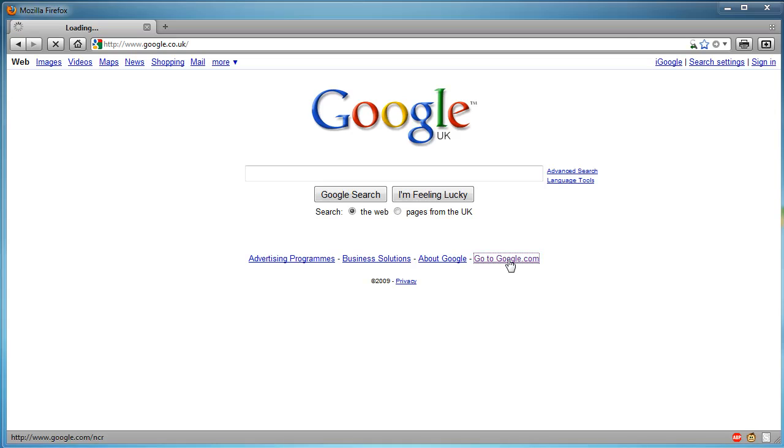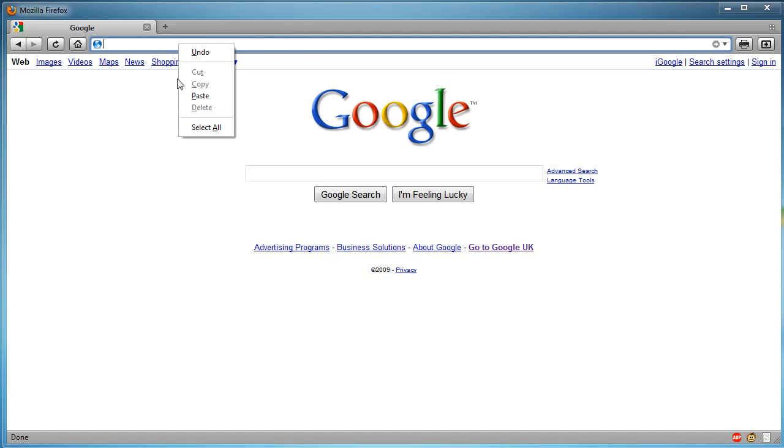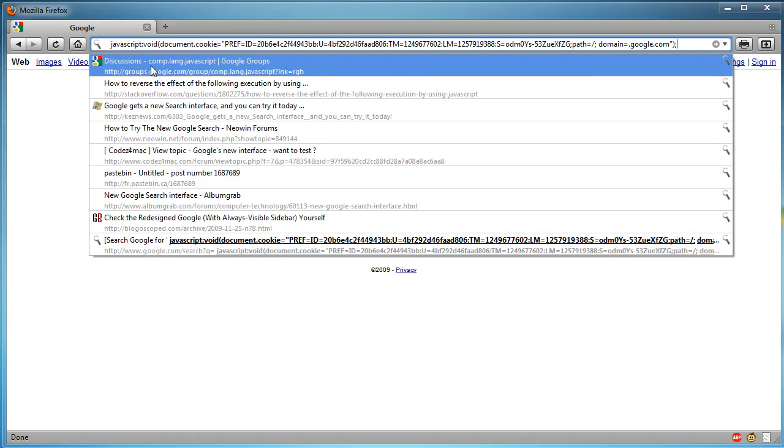you want to go to google.com and once you're at google.com go to the address bar of your web browser, delete all of the google.com URL and paste in this JavaScript code which will be in the video description.